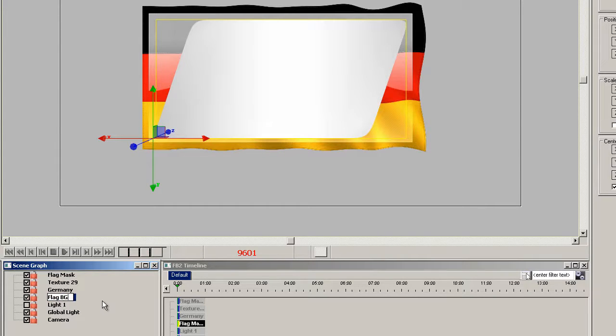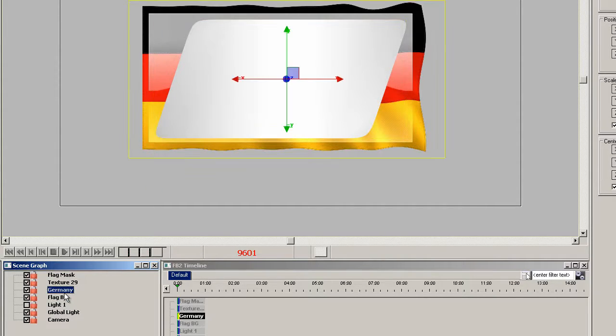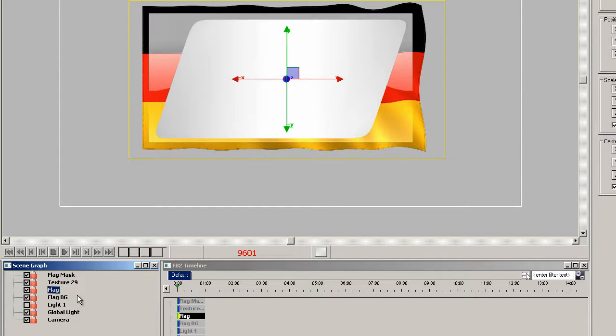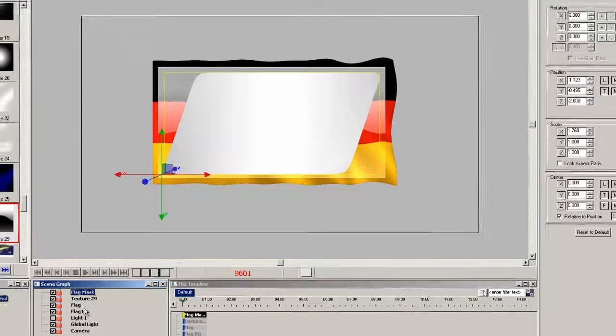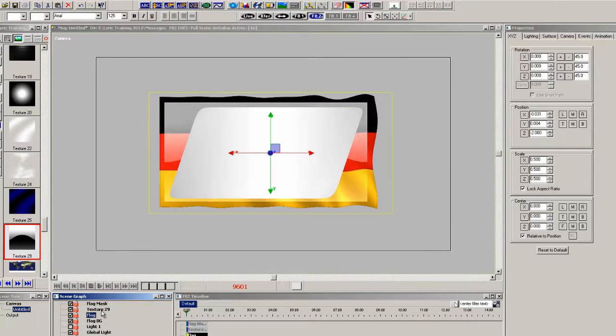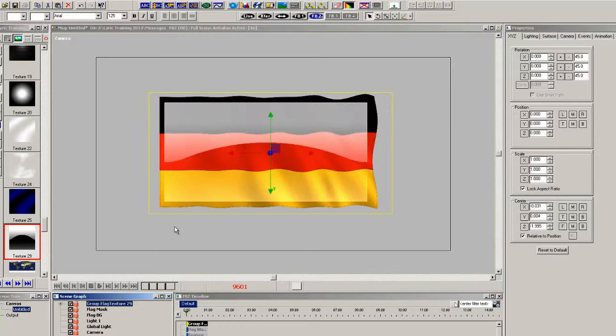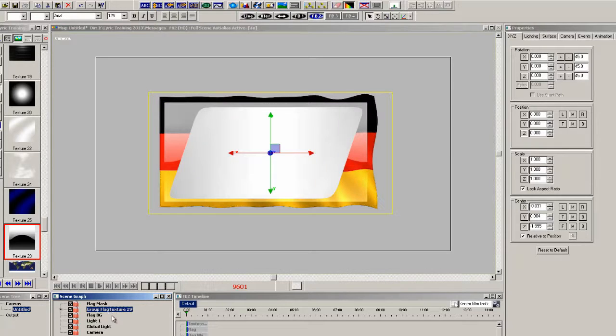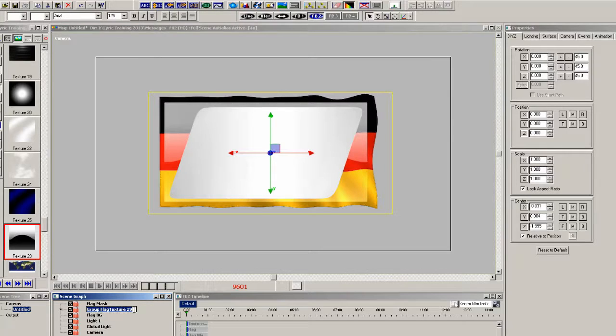We'll use this as the flag BG when we're done. So let's label the rest of the elements and let's also group the flag and the highlight and move it below the mask. And we'll rename that as well.